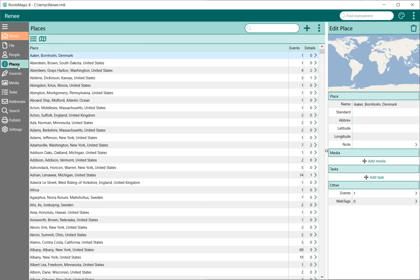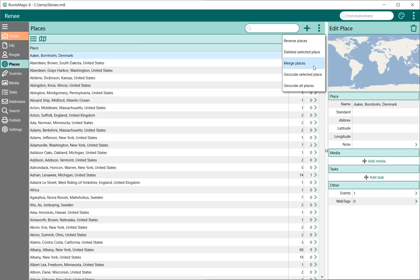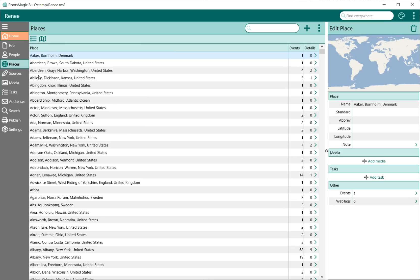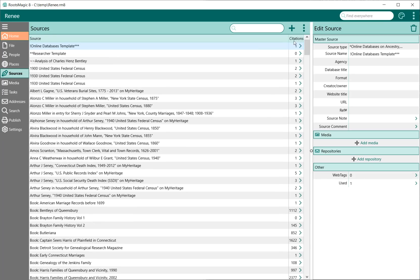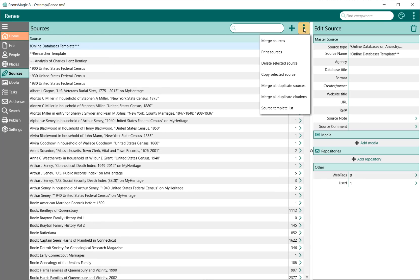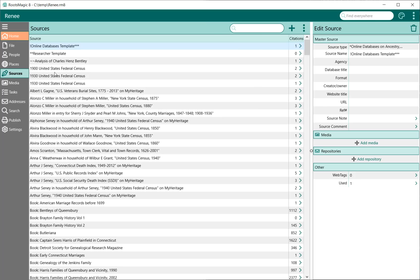For example, if I go to the Places page, the menu for the Places page are for things to do with places. If I go to the Sources page, my menu is for things to do with sources.